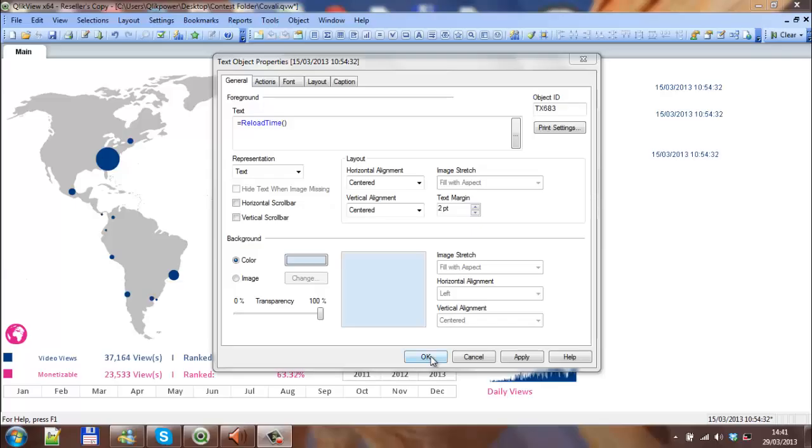Hi folks, in this video I'm going to show you how to use the date and time function with the reload time.